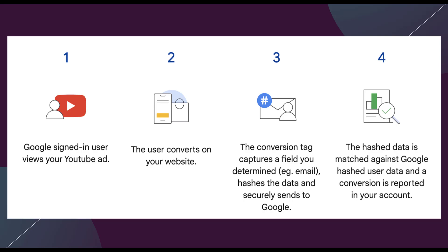In the last step, Google utilizes that anonymized data to take the email address from the person who filled out your form to match it against Google accounts, correlate the conversion action to that Google account, and then analyze their activity on YouTube and Google search to match up the behavior to the conversion itself.